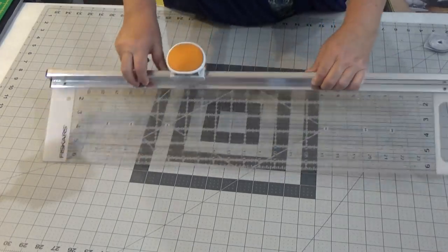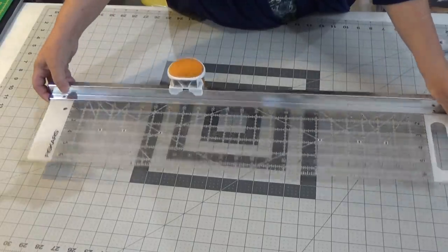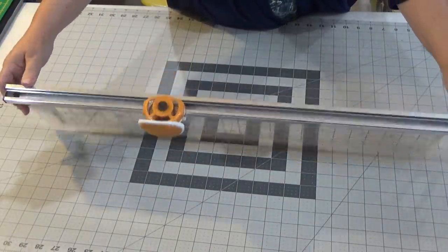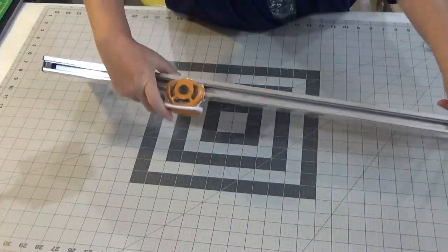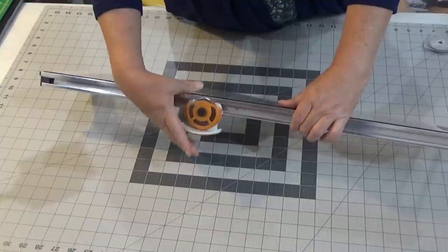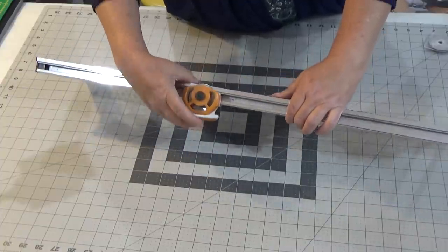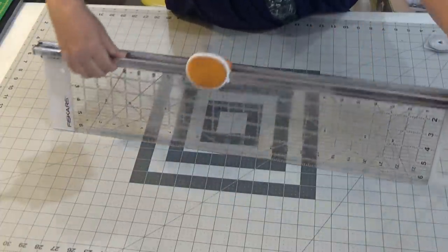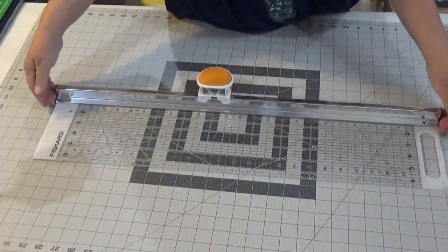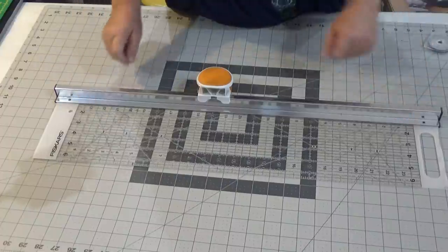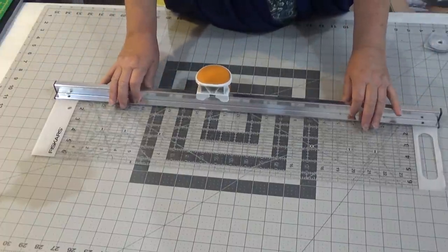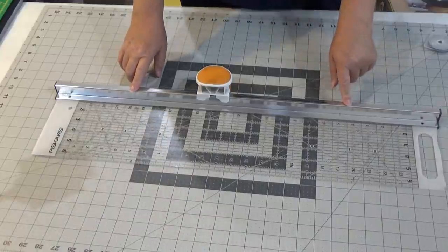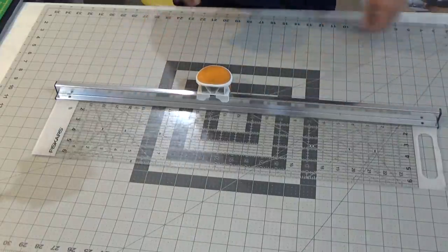All right, so this is a Fiskers cutter ruler combo. It has an attack blade and it does have a safety feature - the blade will retract when you're not pushing it down. It's got a nice slide and I chose the 6 inch by 24 inch. This was a real game changer for me and we'll be sure to put a link down in the description. This is just marvelous.